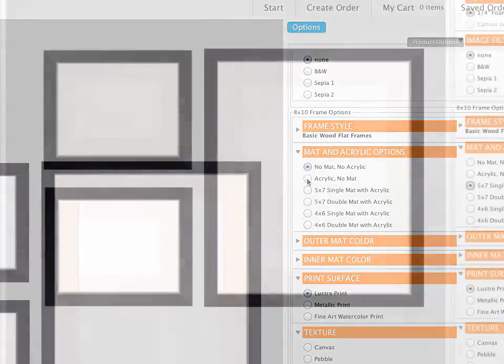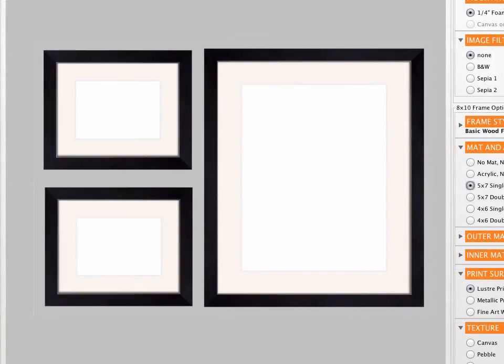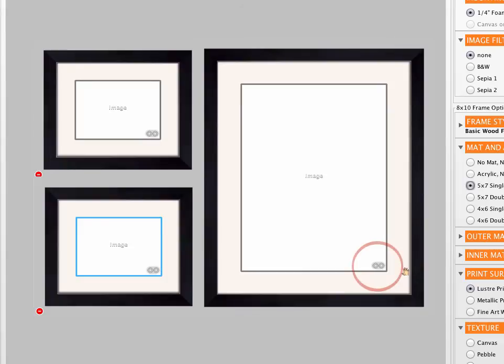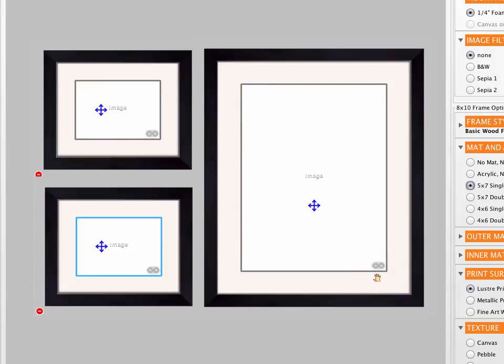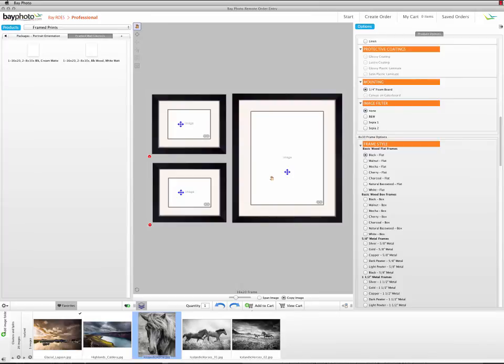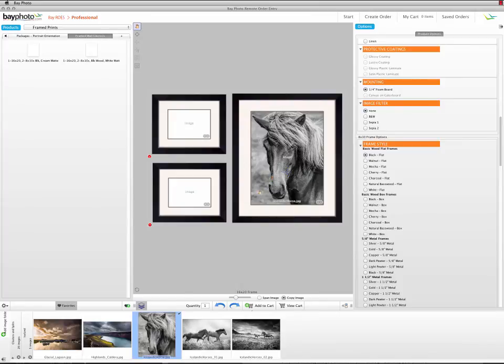To add different images to each print, click the blue link icon in the lower right corner of each print to turn it gray, indicating that the prints are not linked to each other. If the link icon is already gray, then you're good to go. Now you can drag images onto each print to begin building your product.